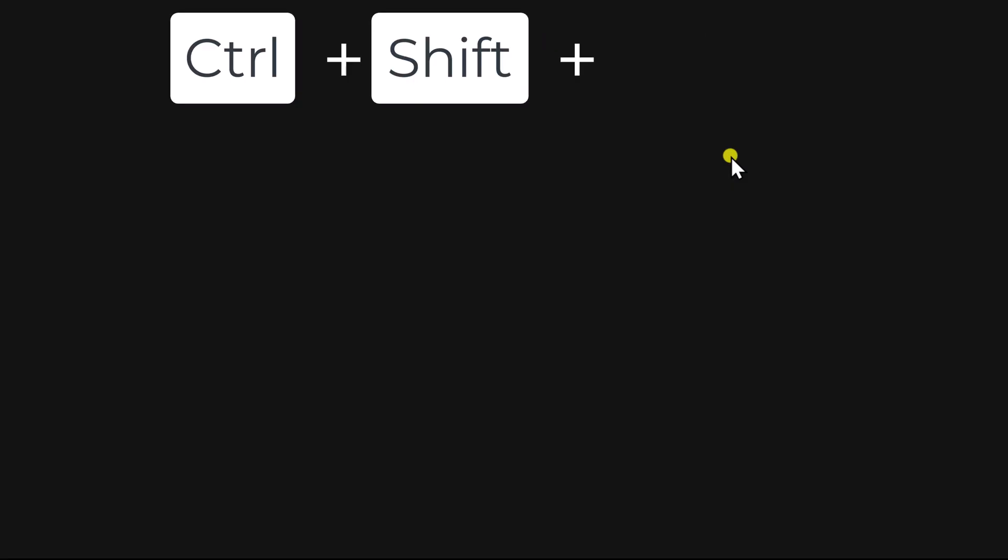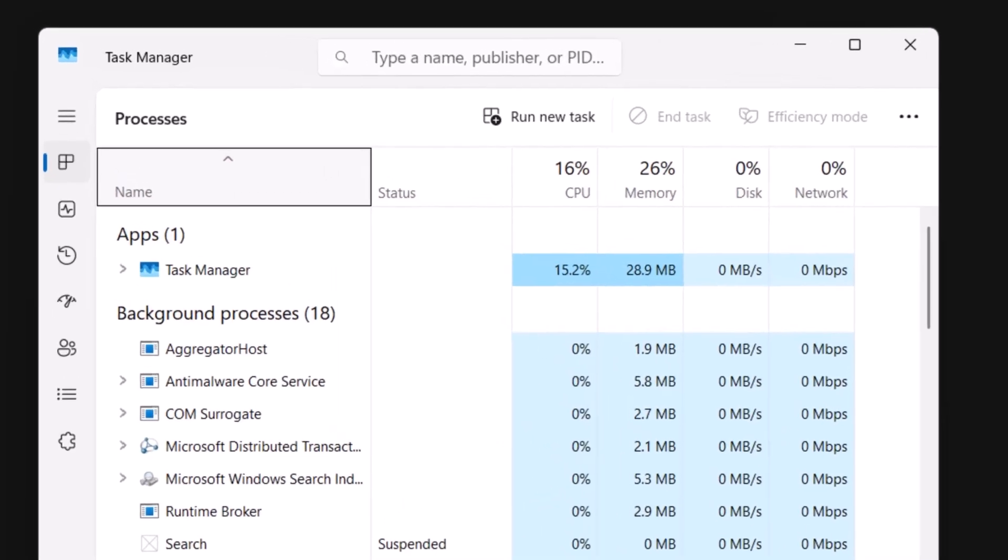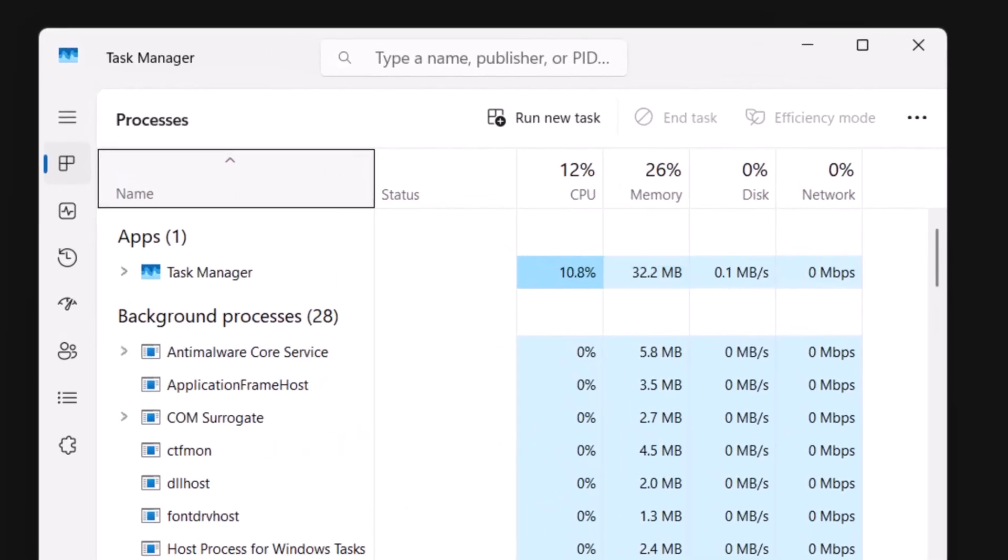Press and hold the Ctrl key, then Shift key, then Escape key. You will get Task Manager.